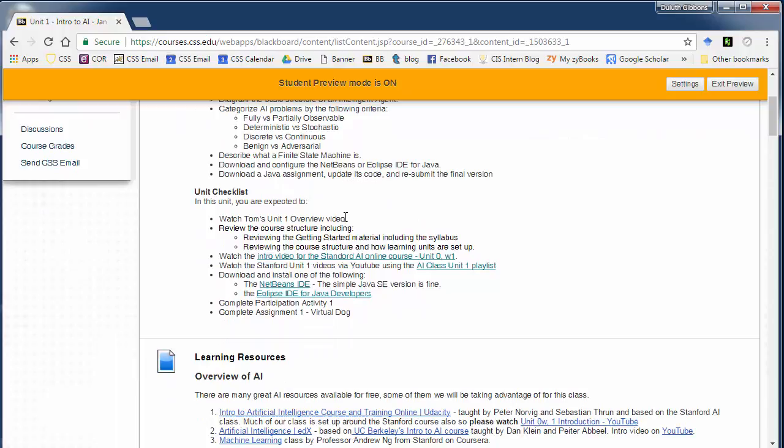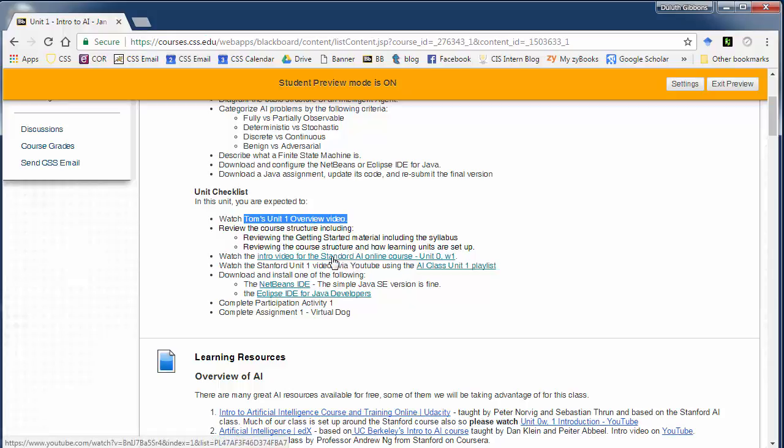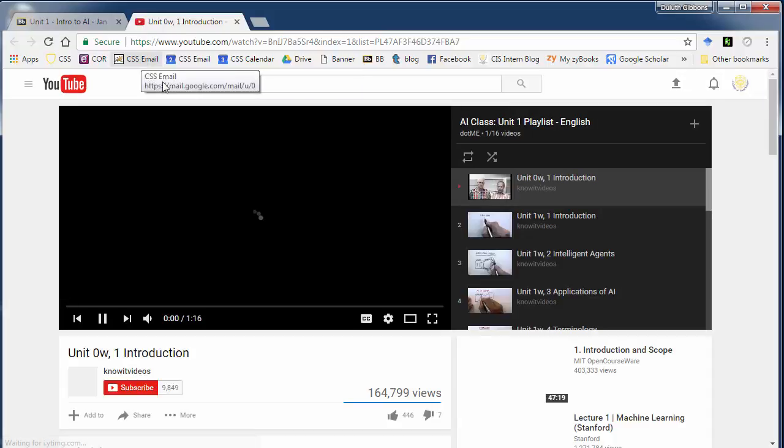So here's our goals. You should be watching this video right now. Hopefully you've reviewed the course material and what I want you also to do is watch this artificial intelligence video. Stanford University created an online AI course a number of years ago and recorded all the videos and posted them to YouTube. So we're going to use some of those courses in this course.